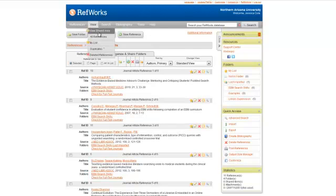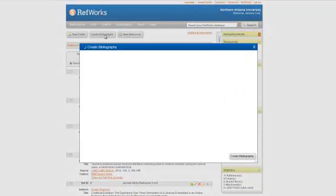Go into RefWorks and select Create Bibliography.